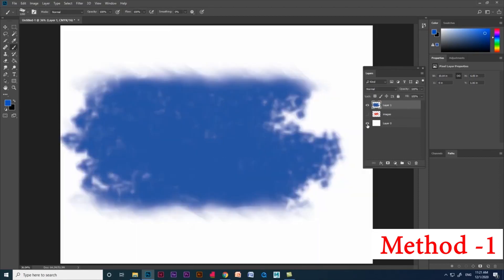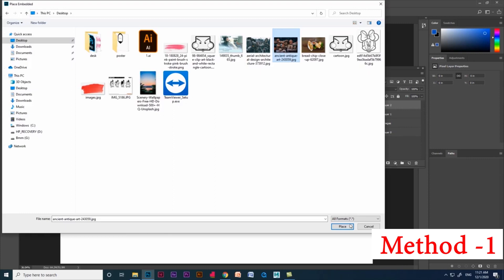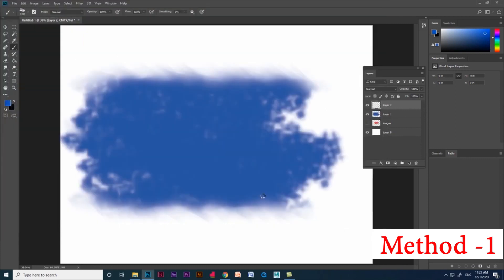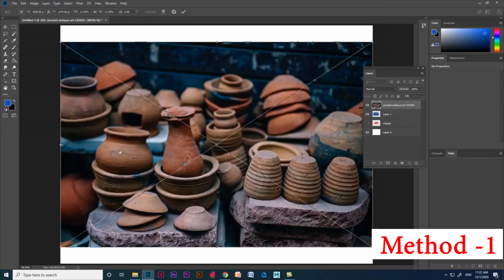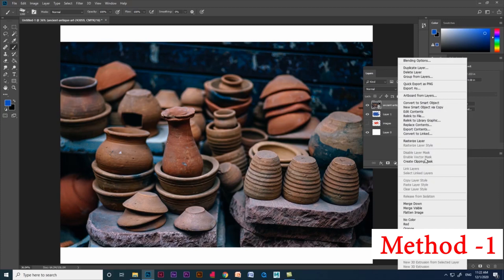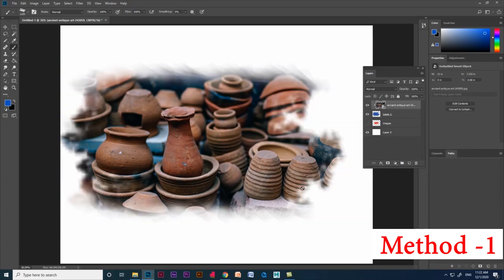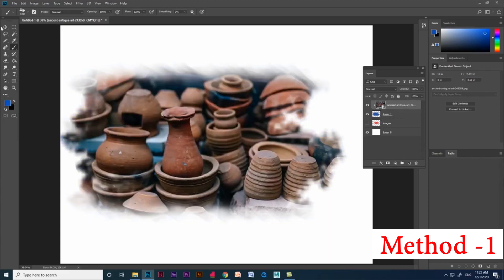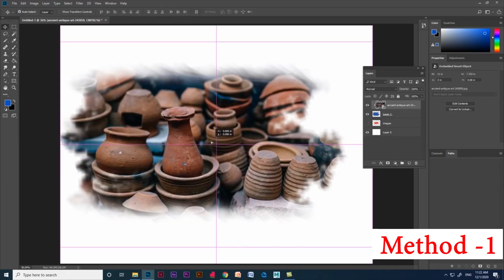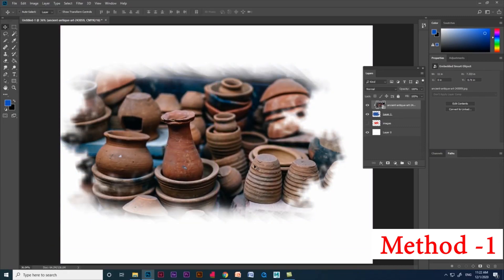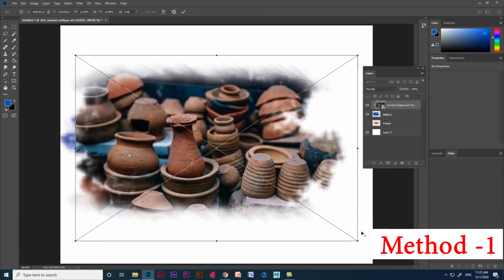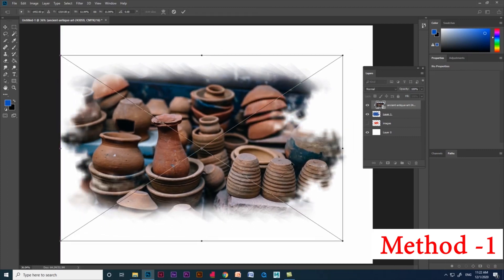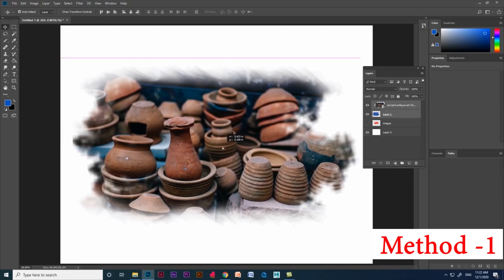Now create a new layer and place the image in that layer. Right-click the image layer and select 'Create Clipping Mask'. You can see we got a beautiful masking design from the simple brush stroke we created. We can use this kind of masking for creating posters, greeting cards, album photo collages, and we can resize, scale, and move the image and brush stroke using the transform option by pressing Ctrl+T.